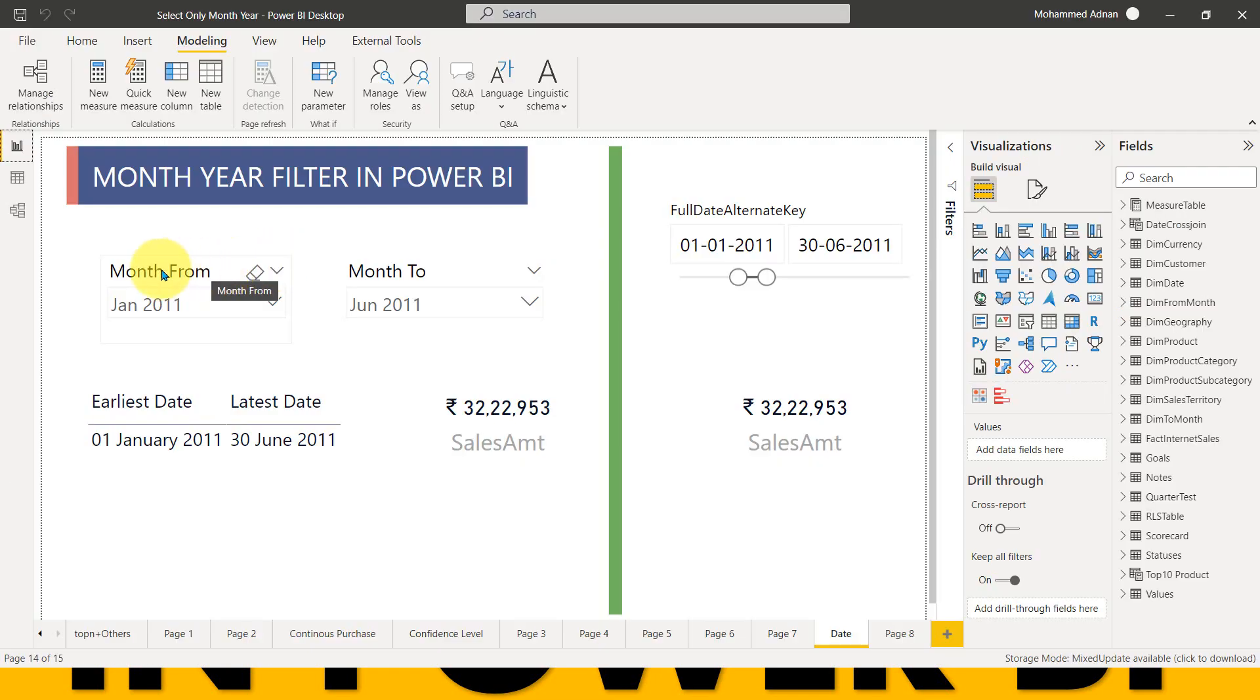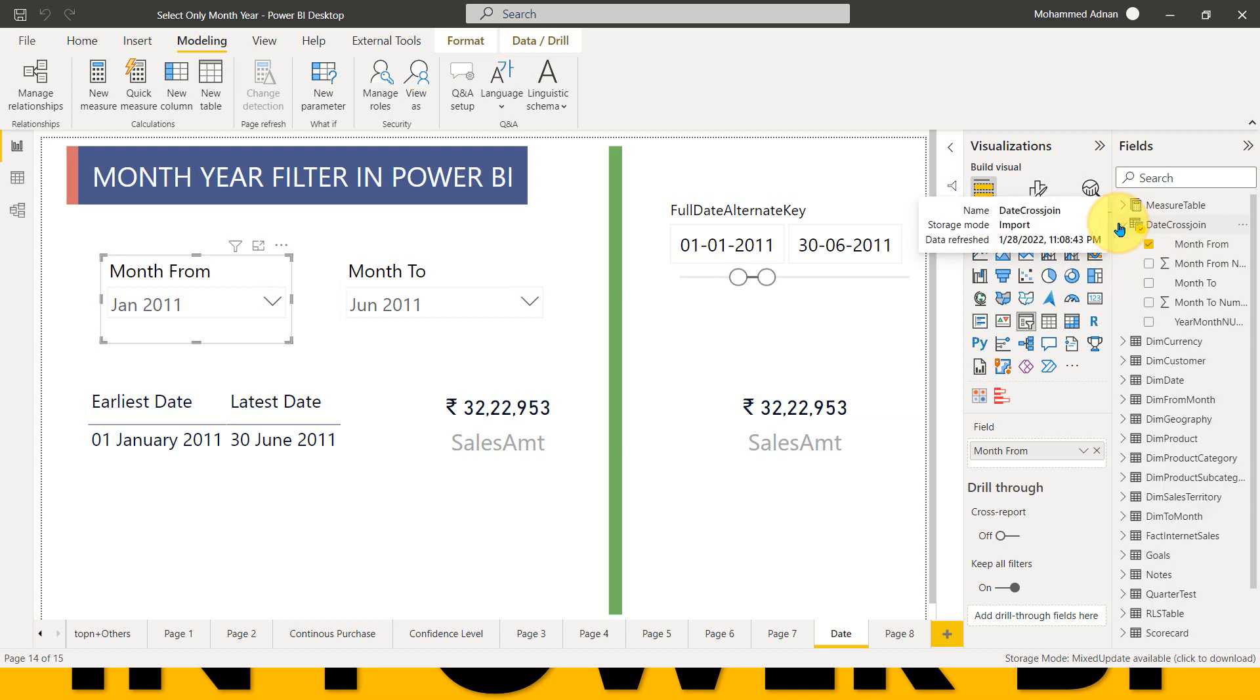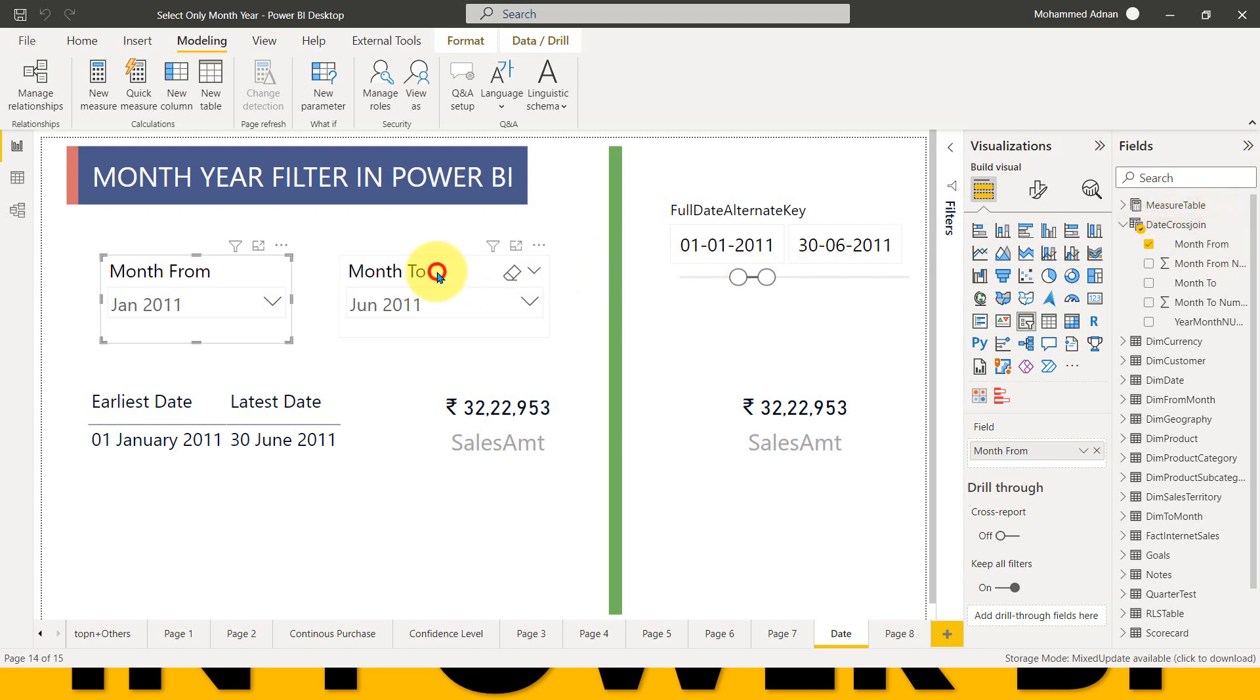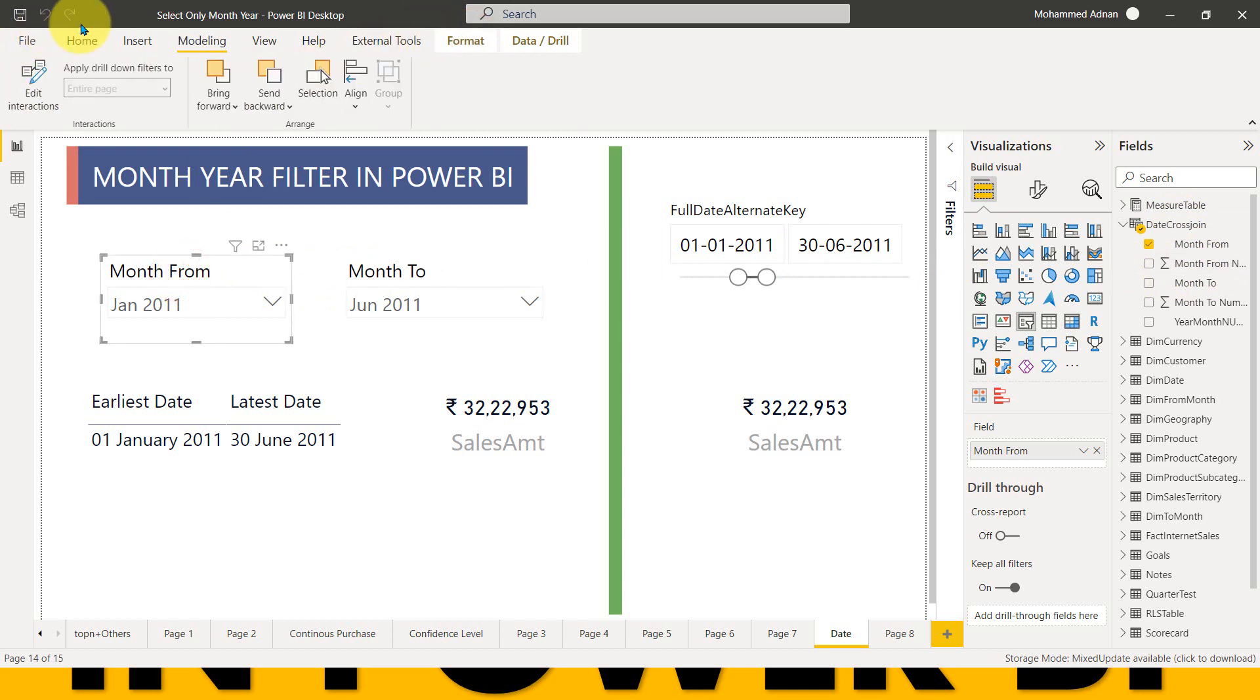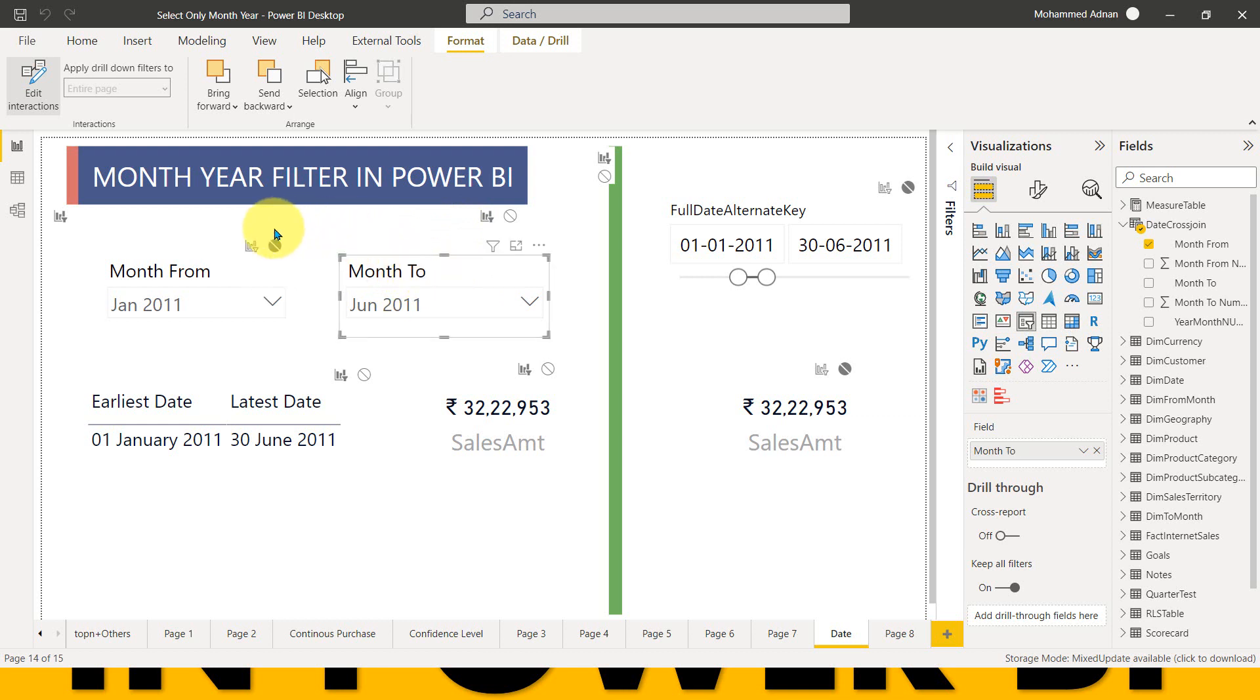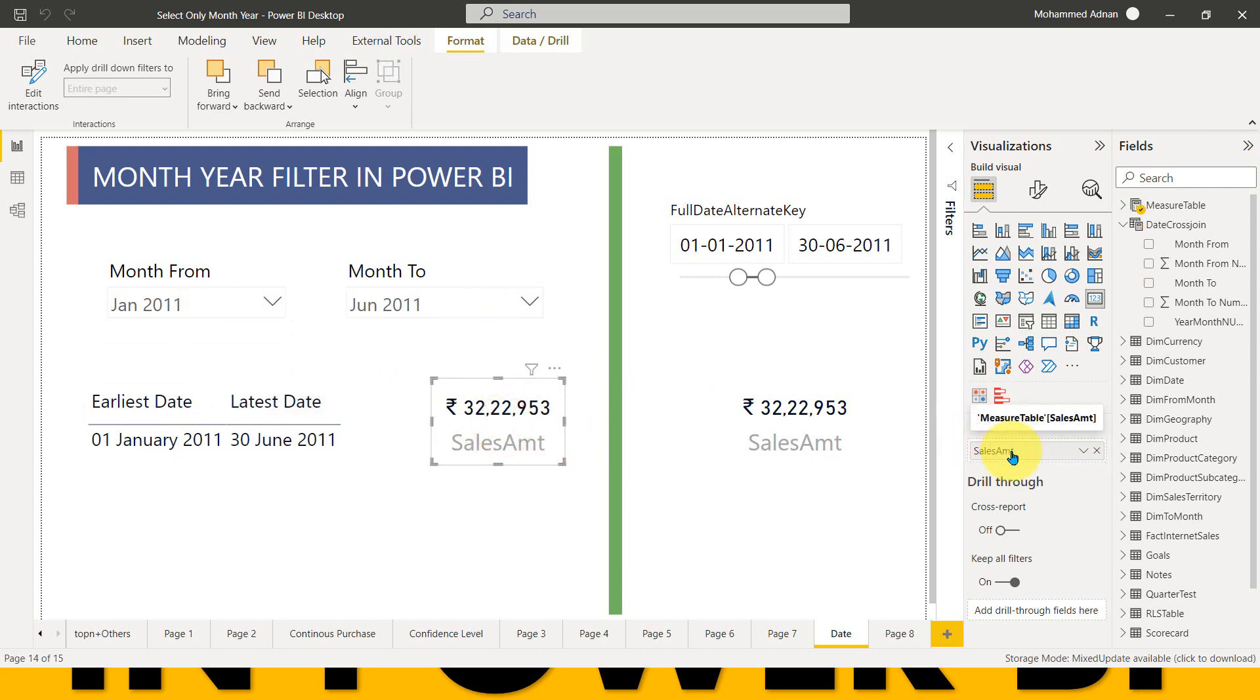Now I'm adding a slicer here, which is coming from month from, and here is the trick. You just wait patiently and then watch this video, which is coming from month from the date cross join table. And this is coming from month to from the same table. And the main thing you need to do here, format tab and then go to edit interaction. And this slicer should not have any impact with this slicer. And this slicer should not have any impact with this one. It means you need to turn off this interaction of these two slicers. That's the main thing you had to consider. By doing that, I will get the value of the earliest date is the January 1st. And here the last date is 30 June. And I will get the same result here. There is no change in the measure. It's just the way how we are making the selection.